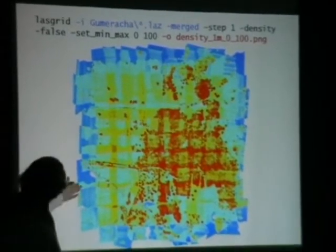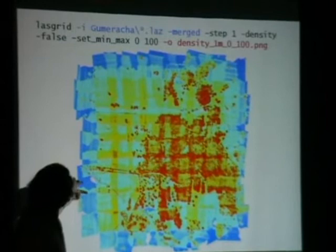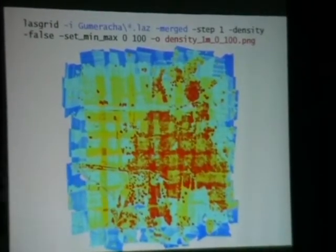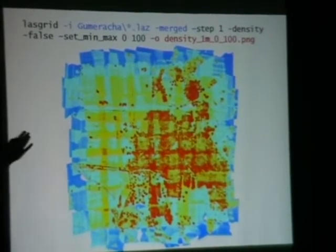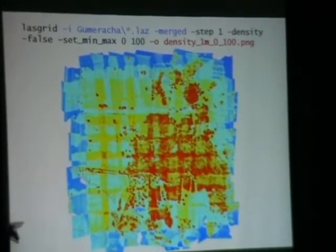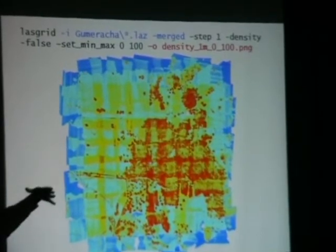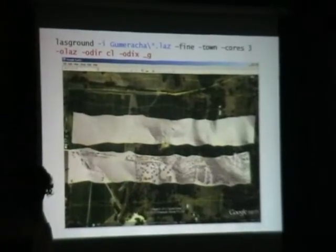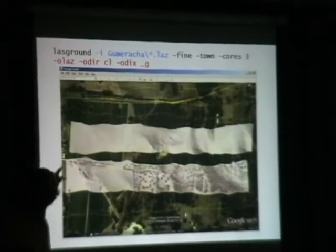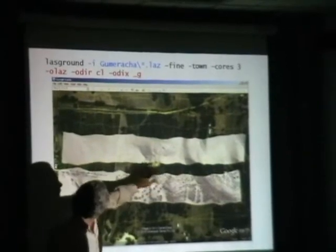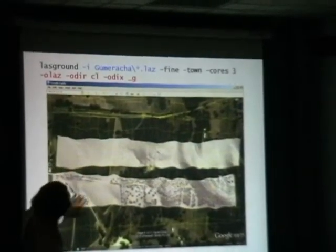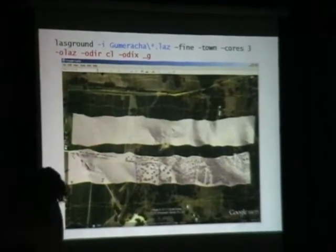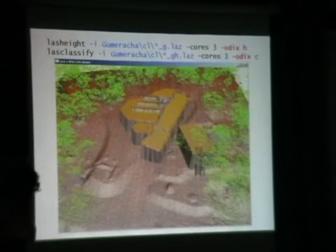If you want the density range from blue is zero density to red is 100 points per square meter, you would use this command line here, and it merges on the fly with minus merge. LASground gets to the ground points. You strip out the vegetation and the houses and other things using the difference.